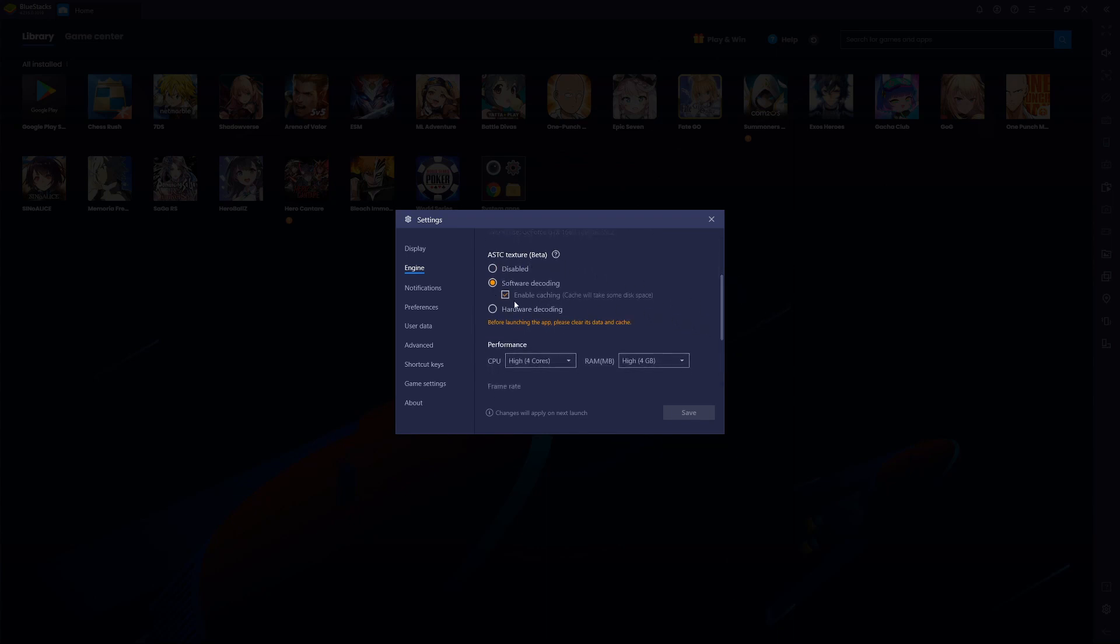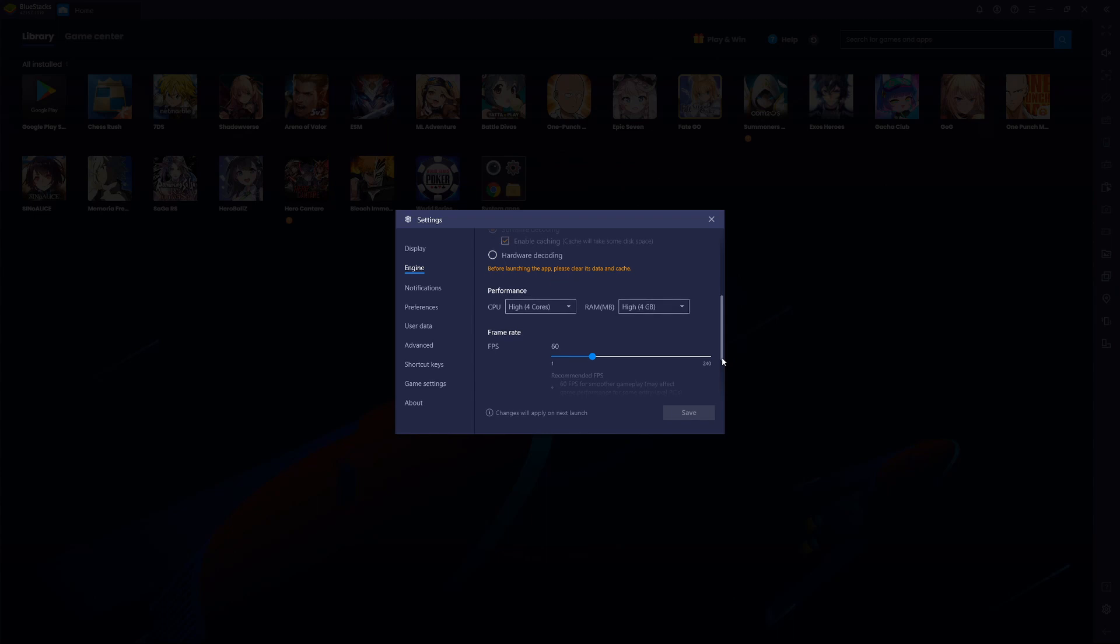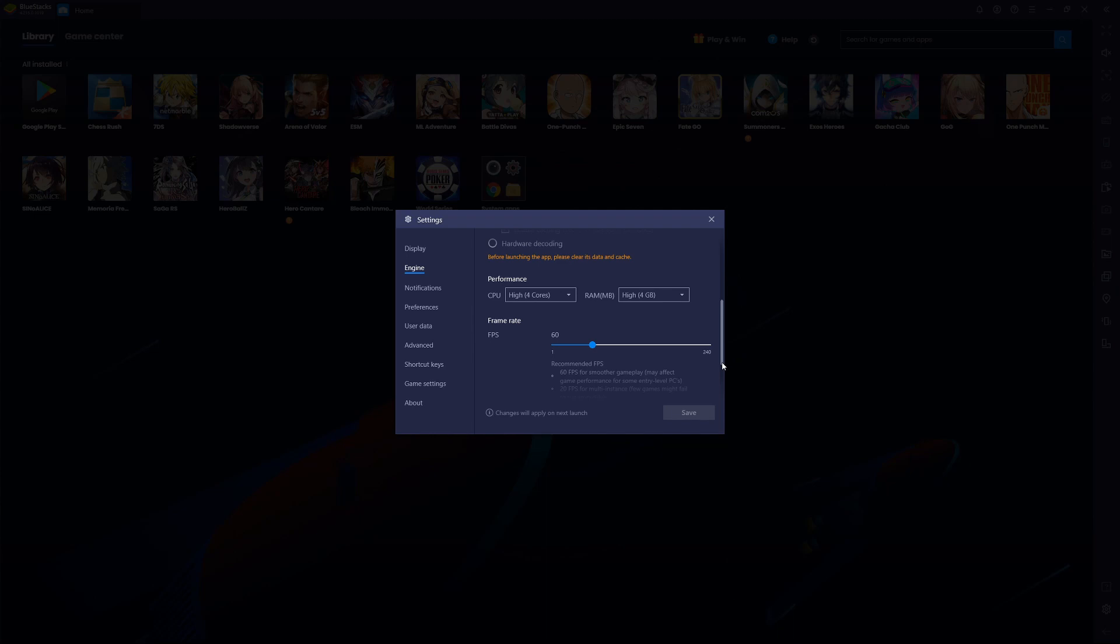Enable that, enable the caching, and I'm letting Bluestacks use as much as it possibly can, which will change: 4 cores, 4 gigs, running an AMD 2700X, 32 gigs of RAM.